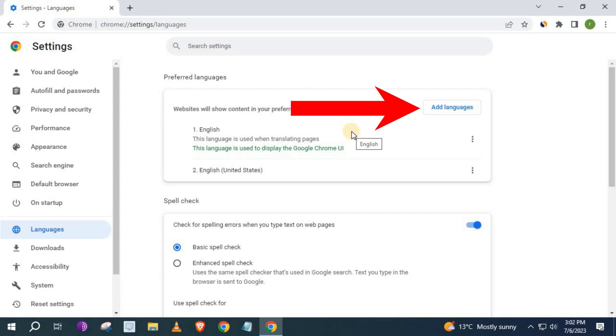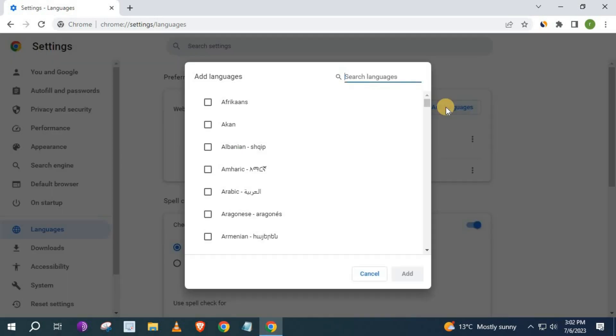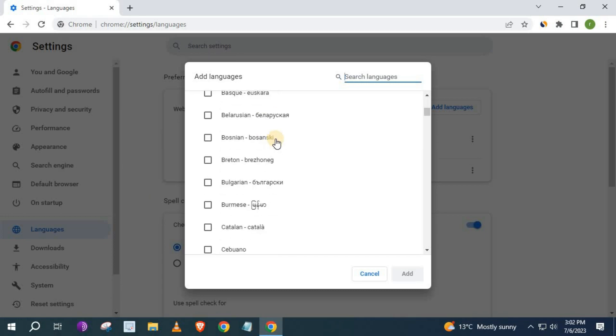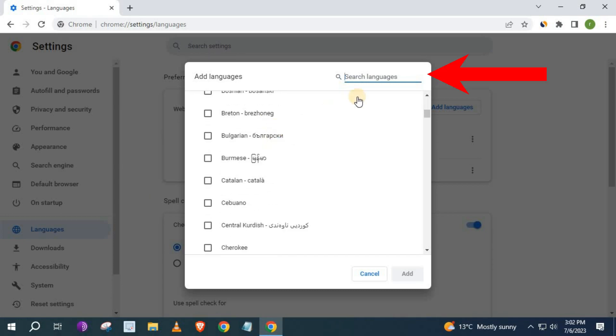Push on this option here that says add languages. You can scroll here to find the language you want, or you can search for the language you want in this search bar here. I will search a random language.